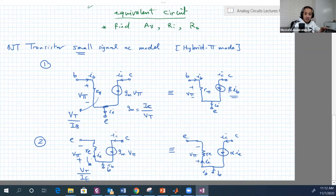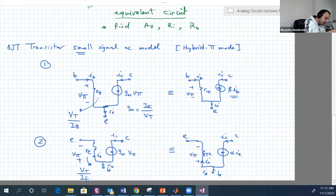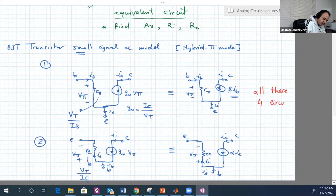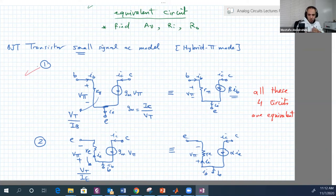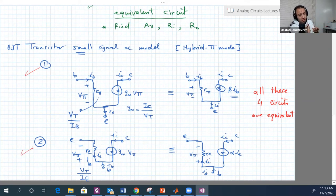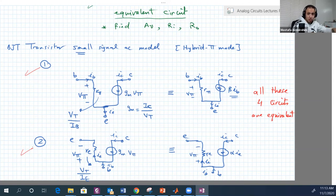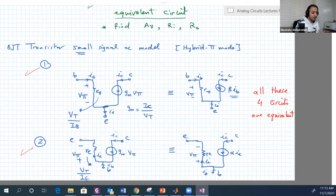All four circuits — the two hybrid-π versions and the two T-model versions — are equivalent. You can use any of them. For some circuits version one is easier; for others version two is easier. Now we have all the information needed to start analyzing transistor amplifier circuits and find AV, RI, and RO.